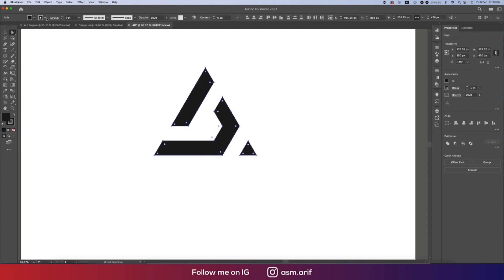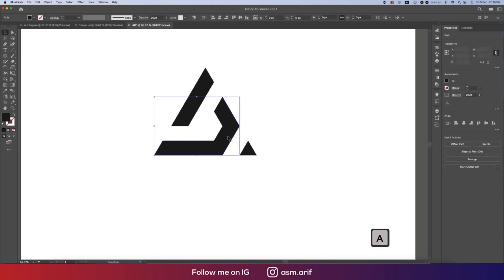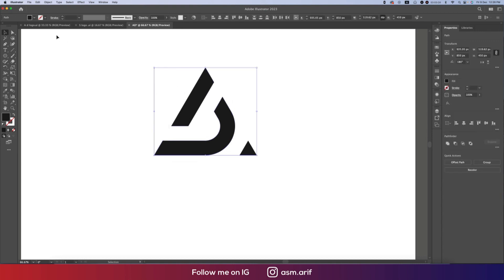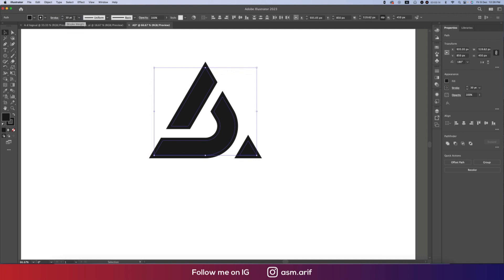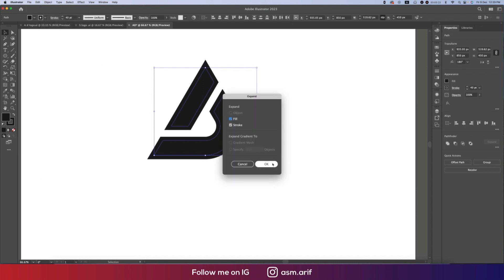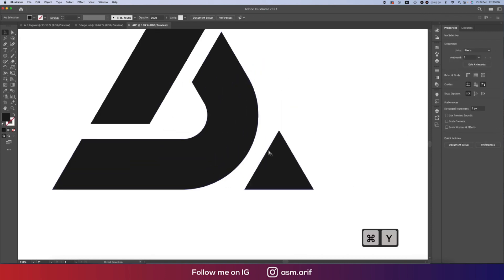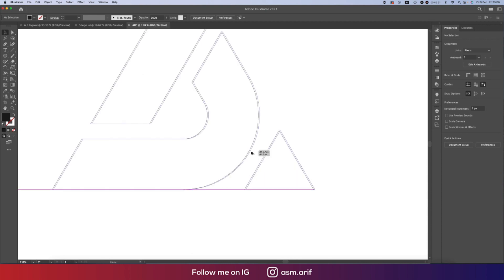Turn off the stroke, and from the keyboard make this one round. Select these two and make them round — our logo is almost done. Now provide the stroke at 30 pixels, or you can increase it to 40 pixels. Then go to Object and Expand, hit OK. Now select all the shapes, merge them, and press Ctrl/Command Y for the outline view, then ungroup.